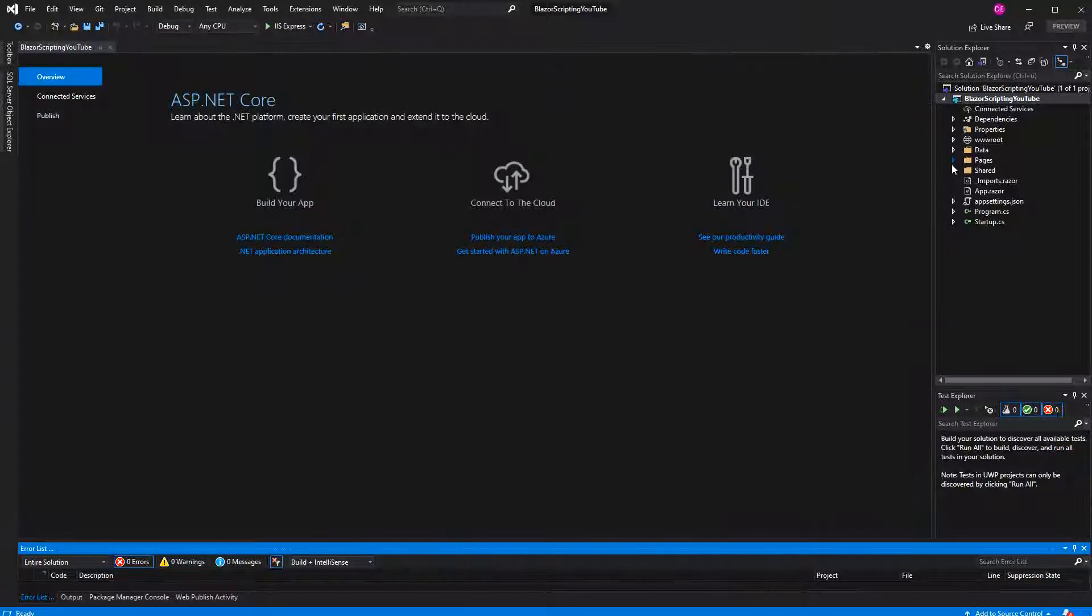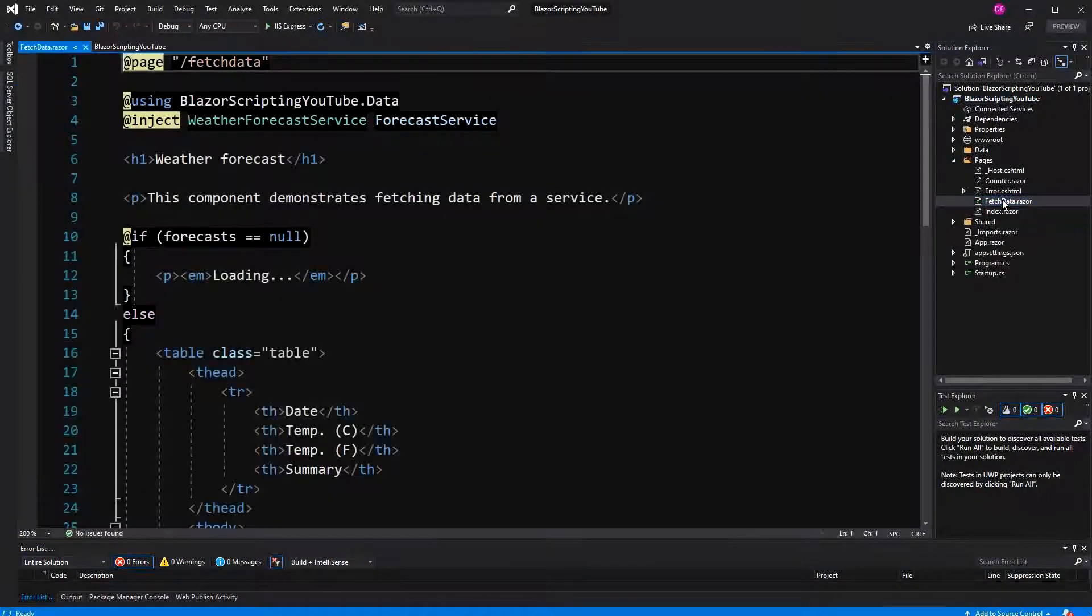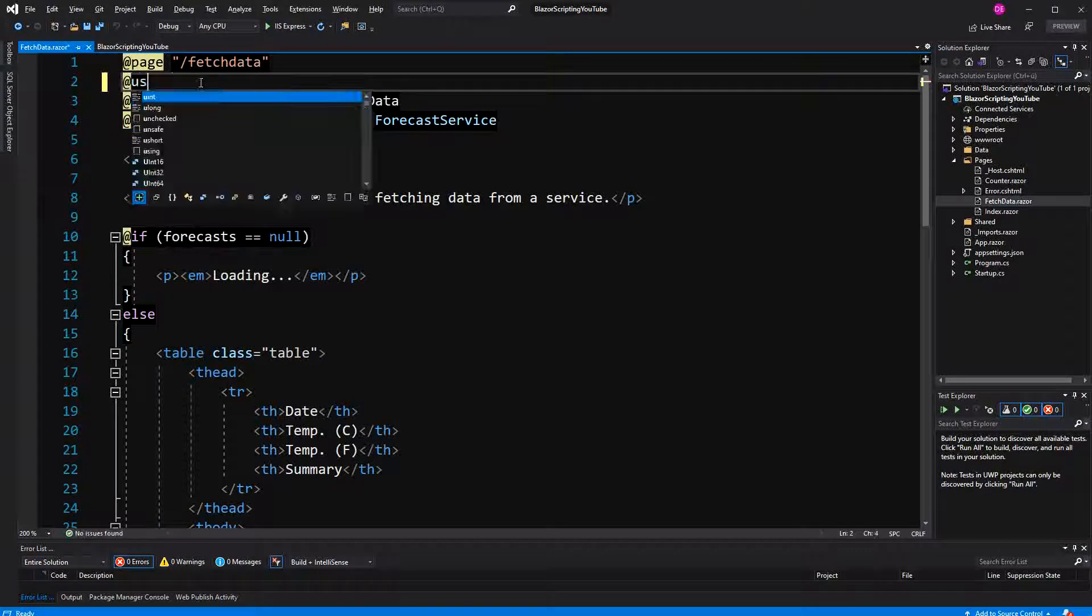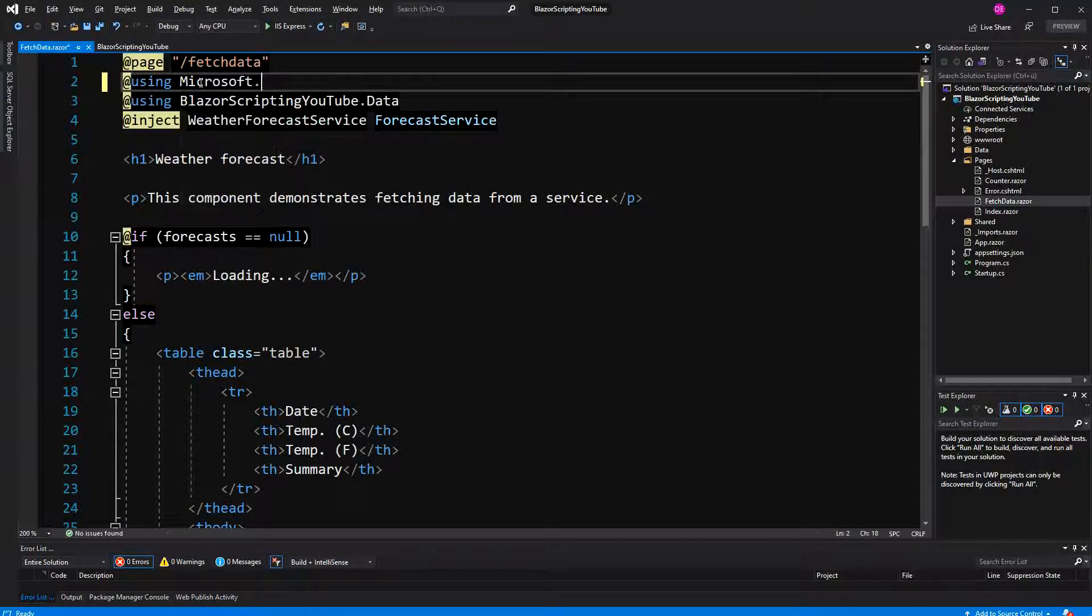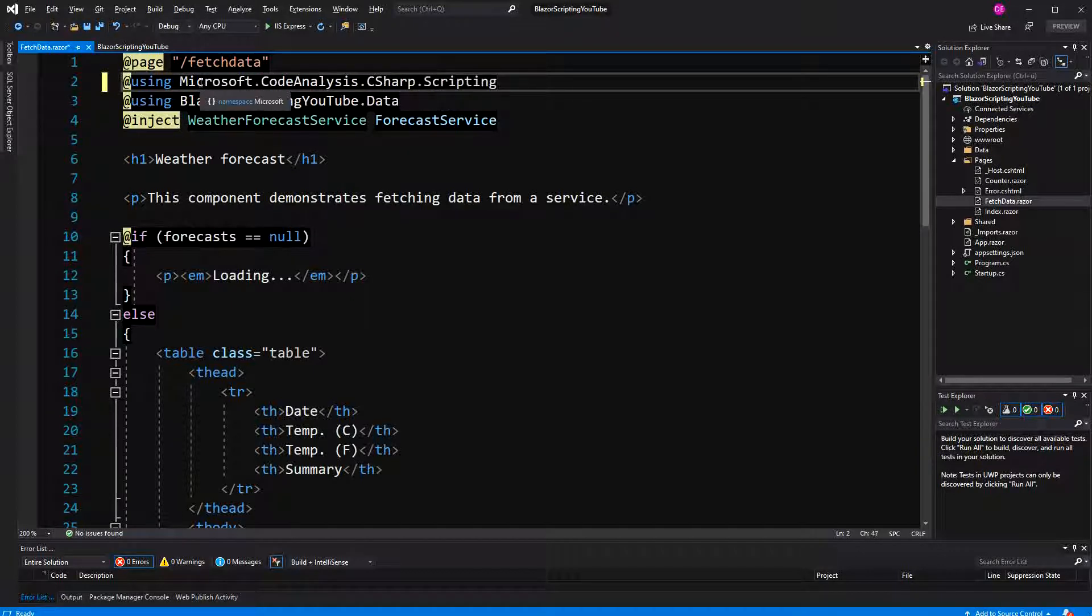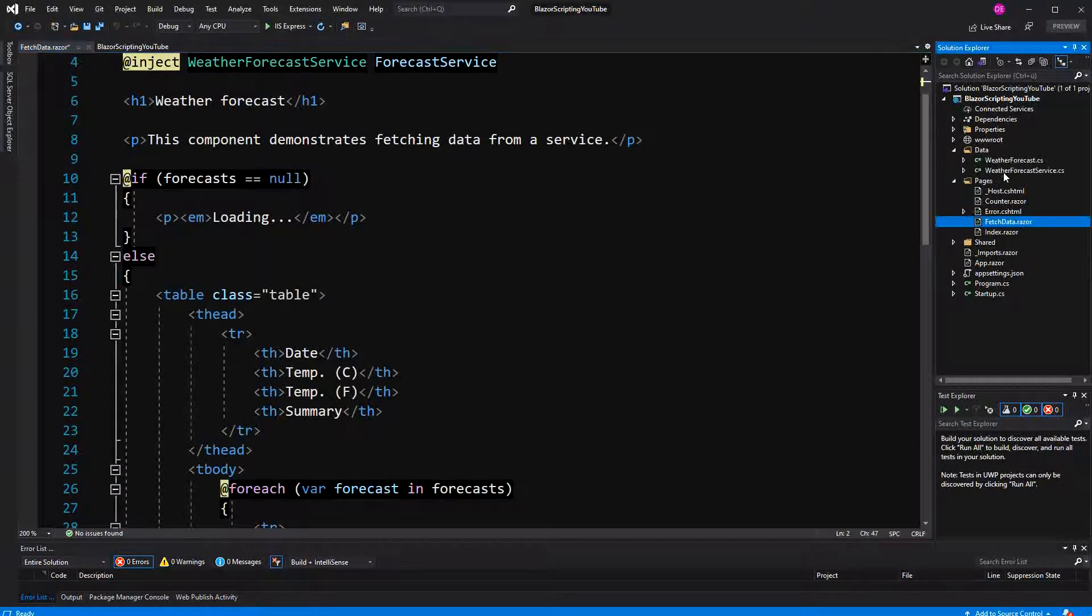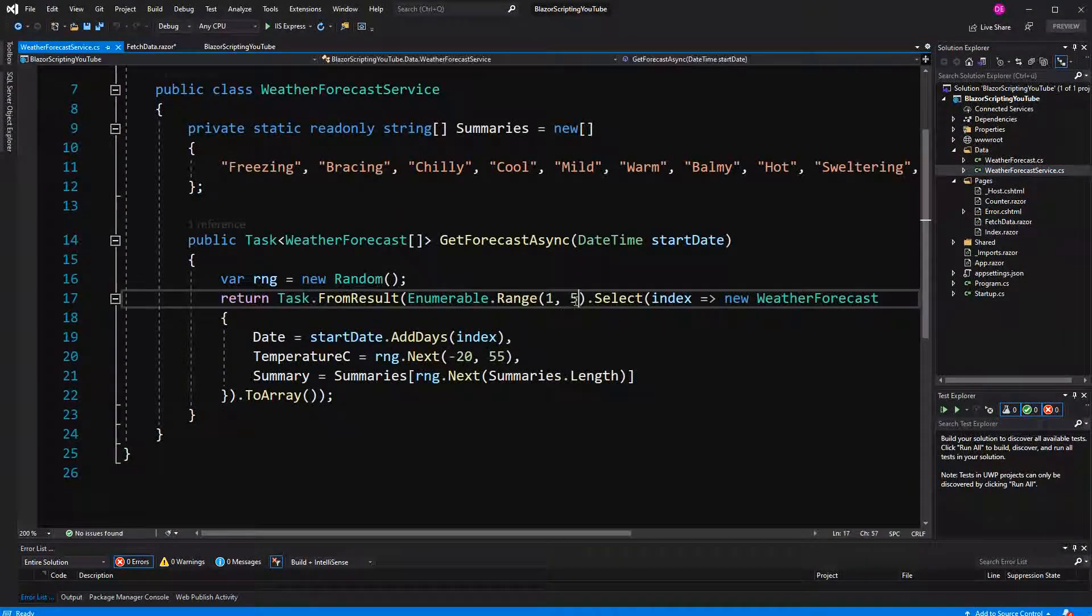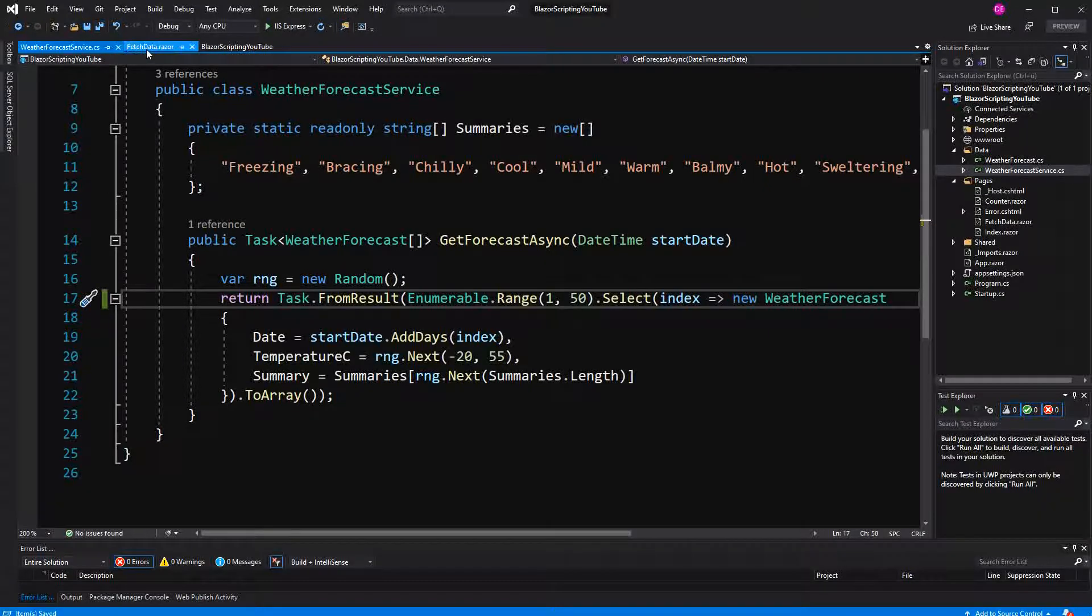And then let's just go into our fetch data component. In here I'm going to import namespace Microsoft.CodeAnalysis.CSharp.Scripting. Now to enhance our example a bit, we are not going to generate only 5 weather forecasts but 50.